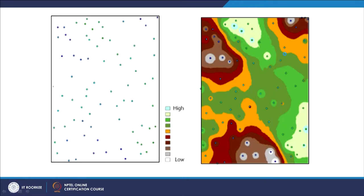This is another real example where we are having very low values and high values for this interpolated surface — input data is like this, and these colors are also for this point data. You can basically create a surface which is continuous, and here the point layer has also been superimposed so that we can correlate things very easily. But in the computer, both will be in separate layers because one is vector and one is raster.